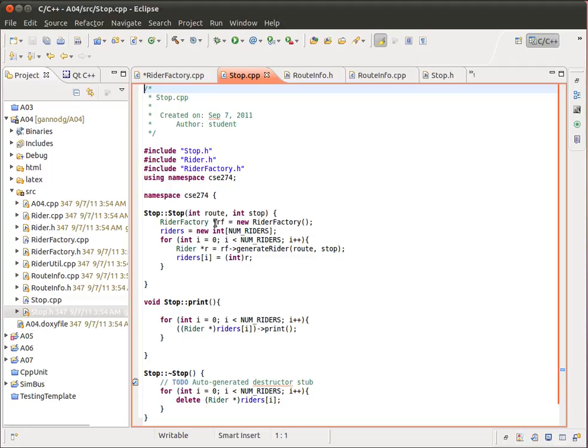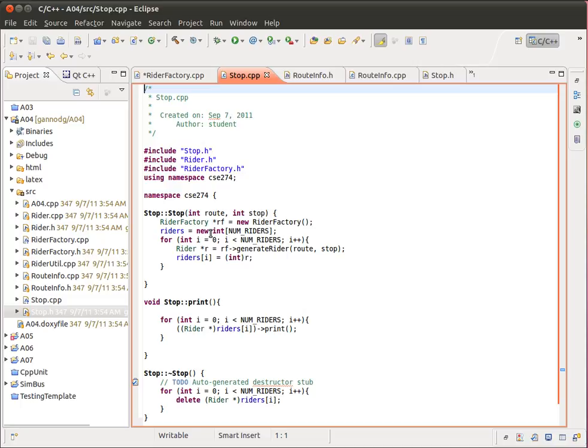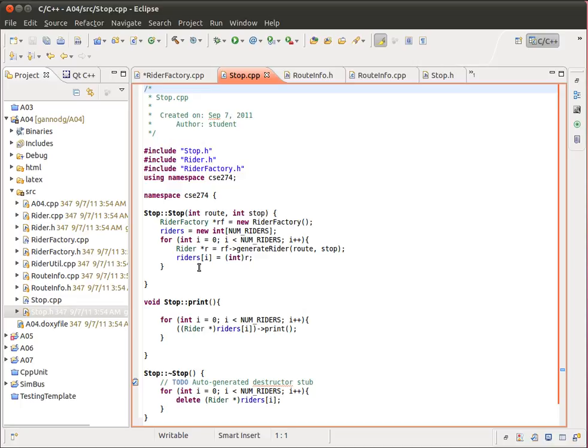And it's simply instantiating the RiderFactory, making sure that we instantiate the riders array. It is an array of integers. Now we implemented this as an array of integers because I wanted to make the point that pointers are integers. Pointers point to an address. Pointers store an address. And addresses in 32-bit systems are integers. And so we can store these pointers to these riders in an integer array. We just need to make sure that we cast it to an integer. So in the loop, we create a loop here that will go for the number of riders.